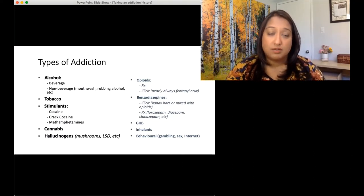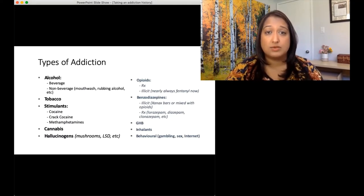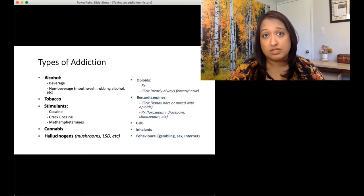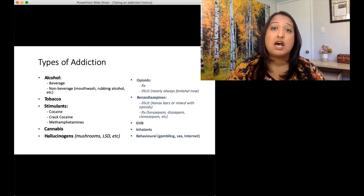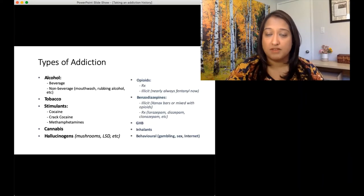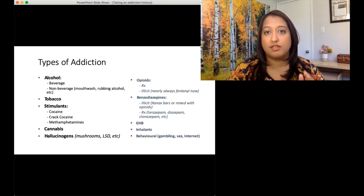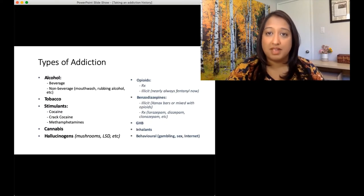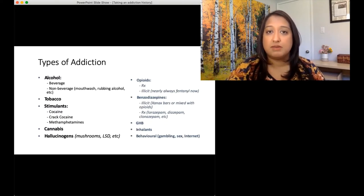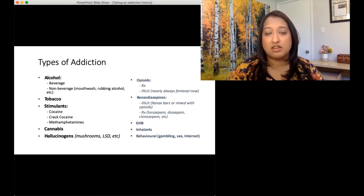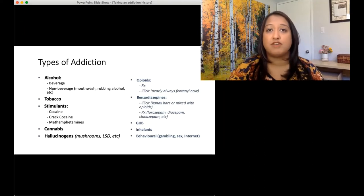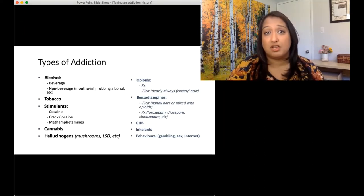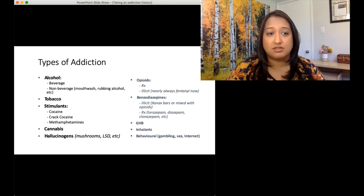Let's briefly talk about the types of addictions. When we talk about substances, alcohol is of course our most common substance. This can be divided into beverage or non-beverage. Very important to ask specifically, 'Do you ever use non-beverage alcohol?' — things like mouthwash or rubbing alcohol, because people aren't going to volunteer that information. But it does give you a sense of how bad withdrawals are going to be and how severe the addiction has gotten if people are finding themselves out of money and needing to use these other substances.